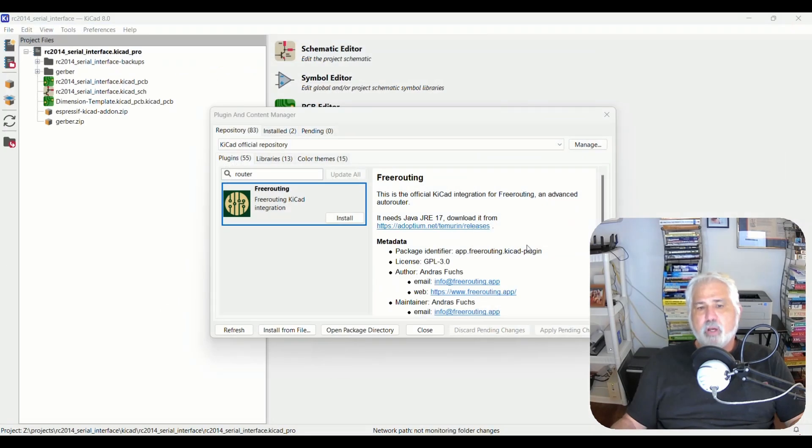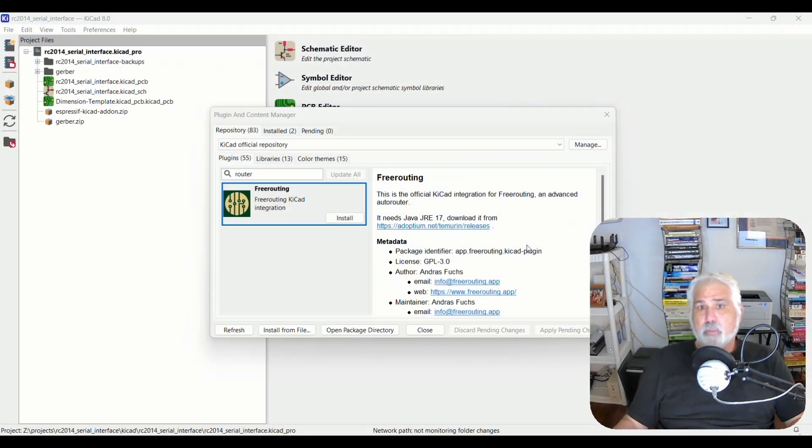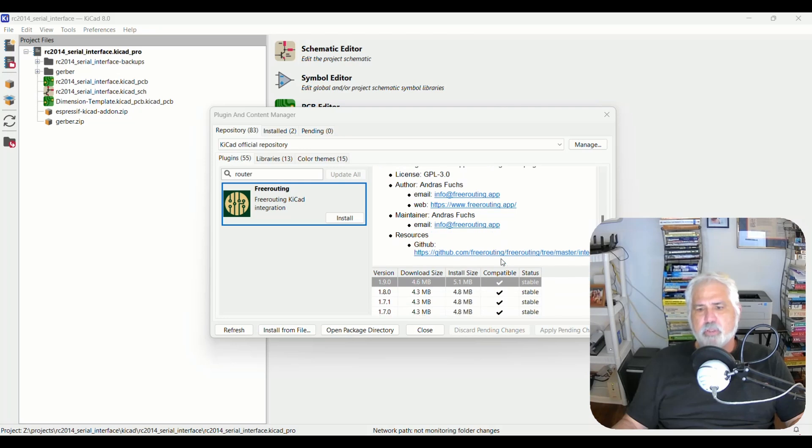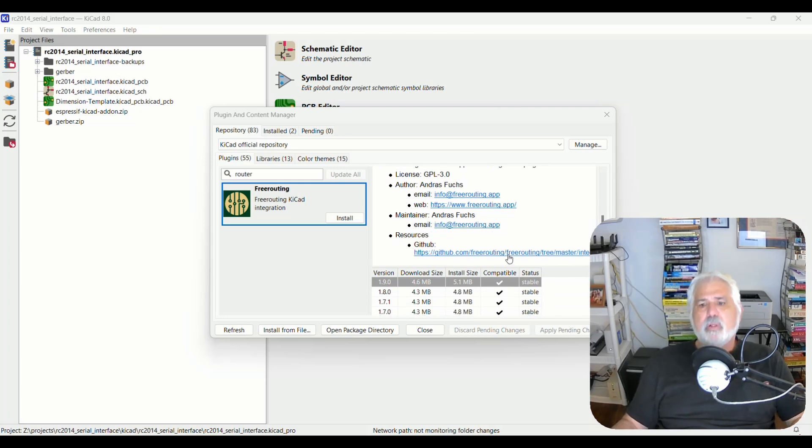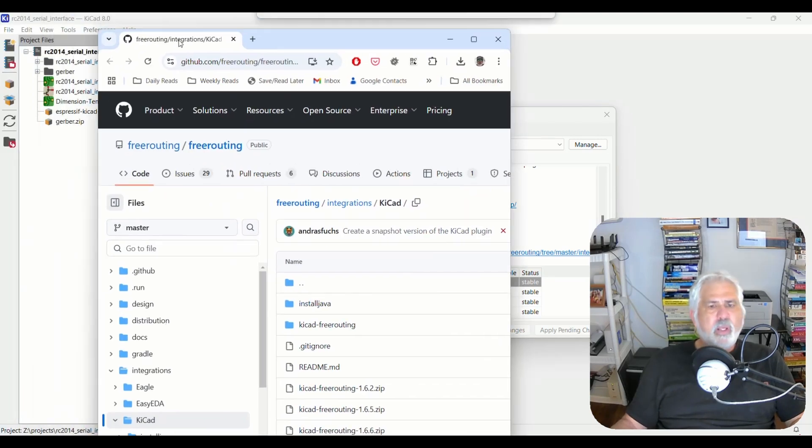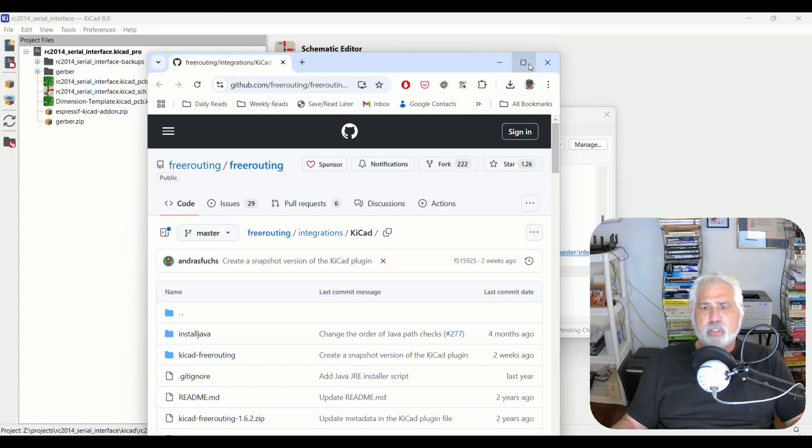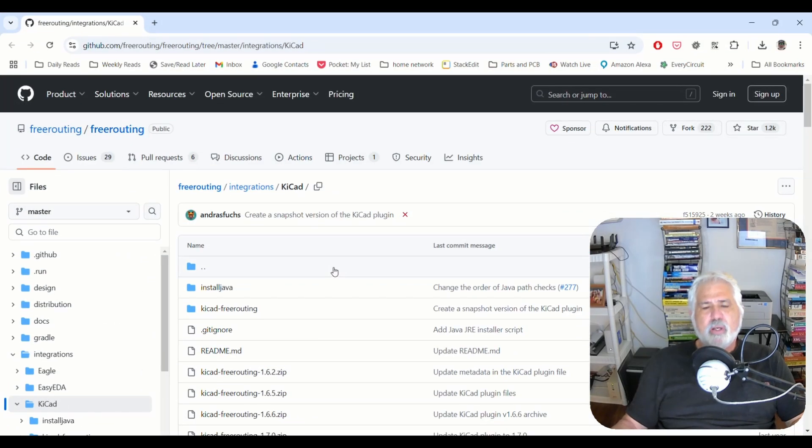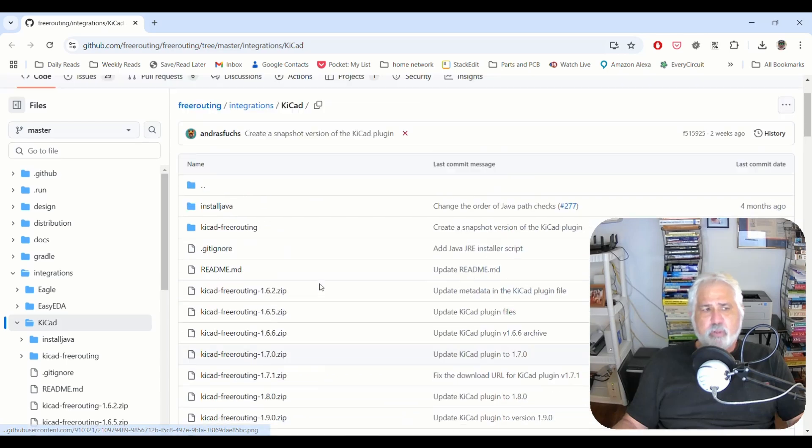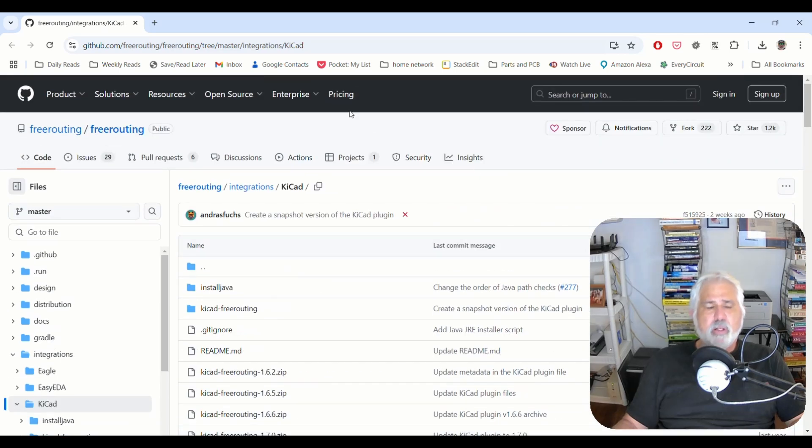All right. So now we've got part of it. We haven't even installed the plugin yet. That's going to happen in just a minute. The next thing we need to do is actually get the free routing router. So if we click this link here, it will take you to this page. And this page has some helpful information on it.